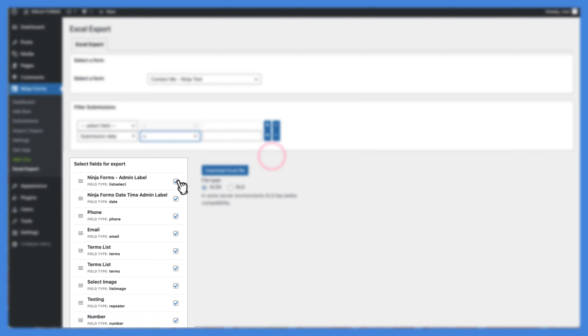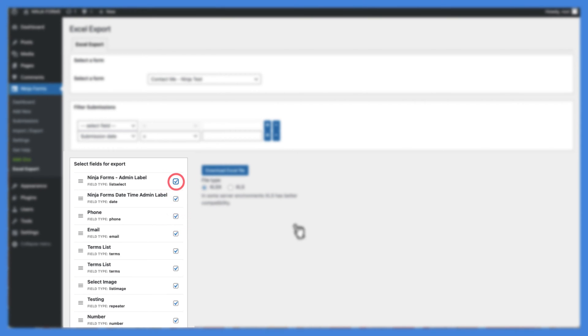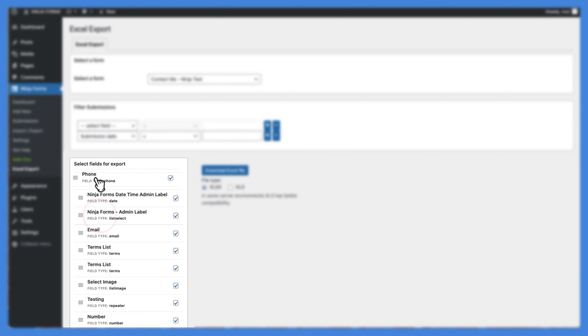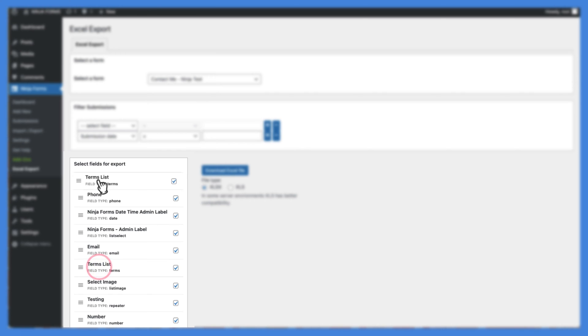Optionally, you can choose which fields you want to include in the export by checking or unchecking the fields listed on the Excel export screen. You can also set the order of your fields or columns by dragging them into the desired order.